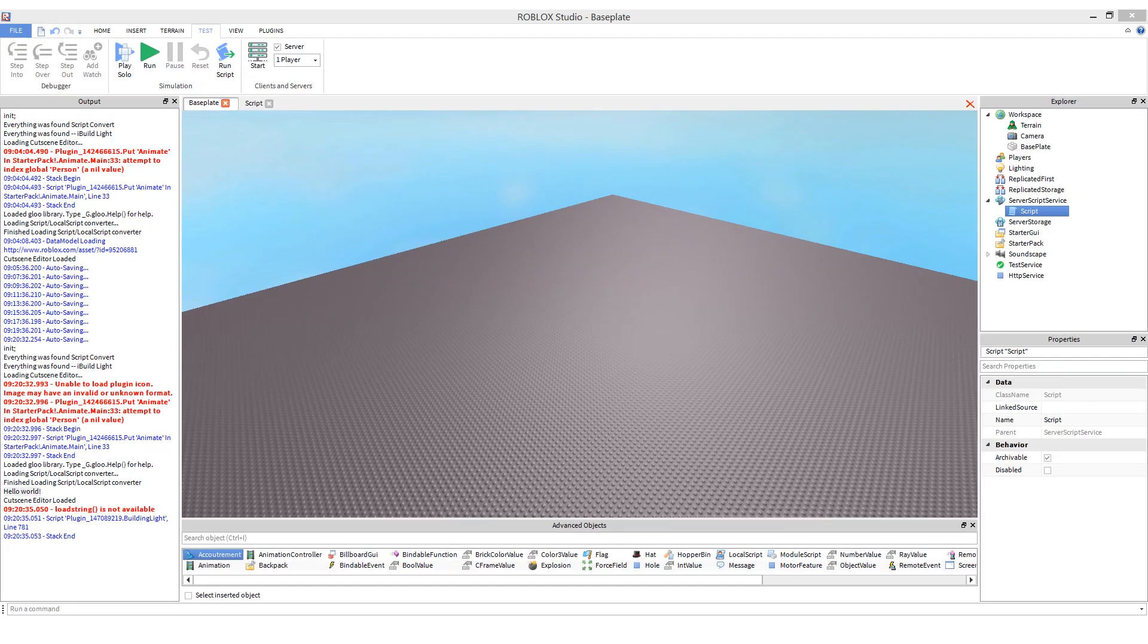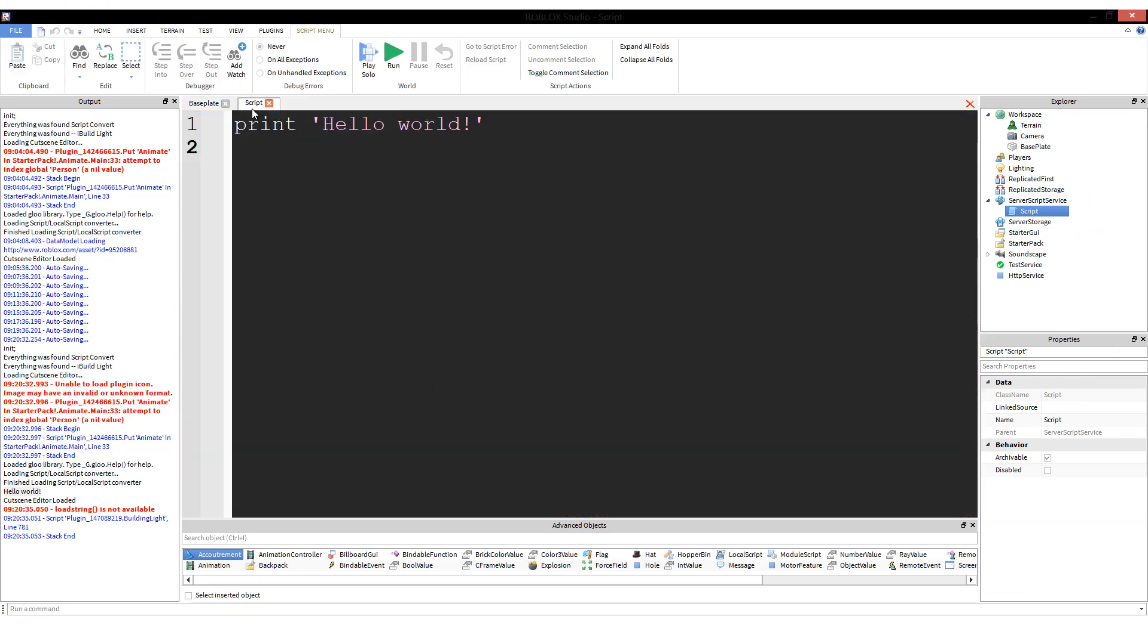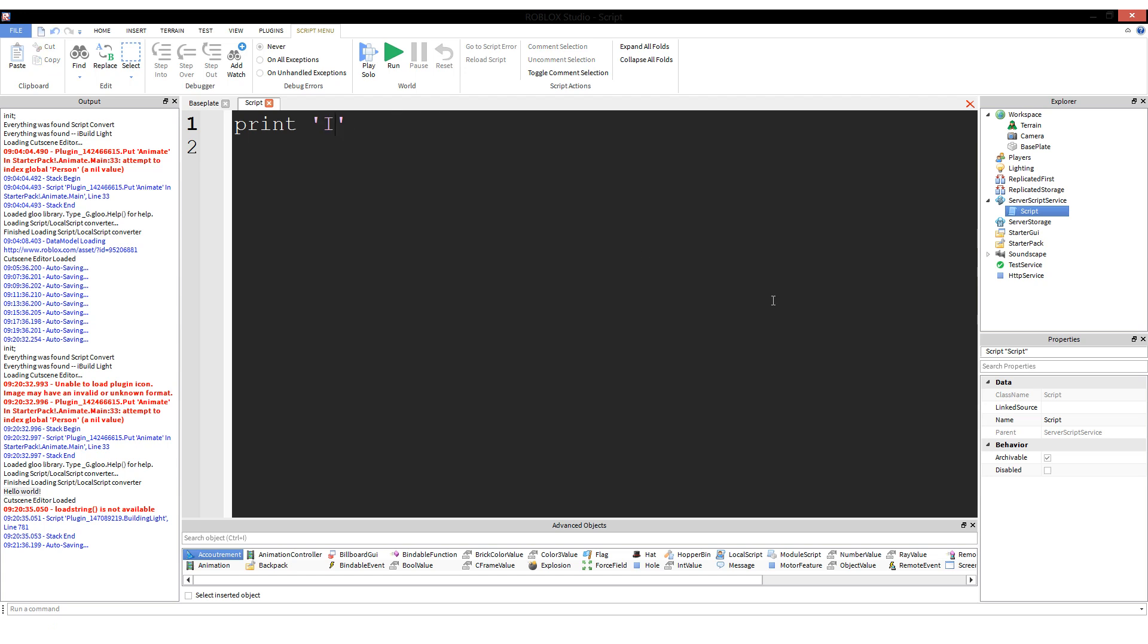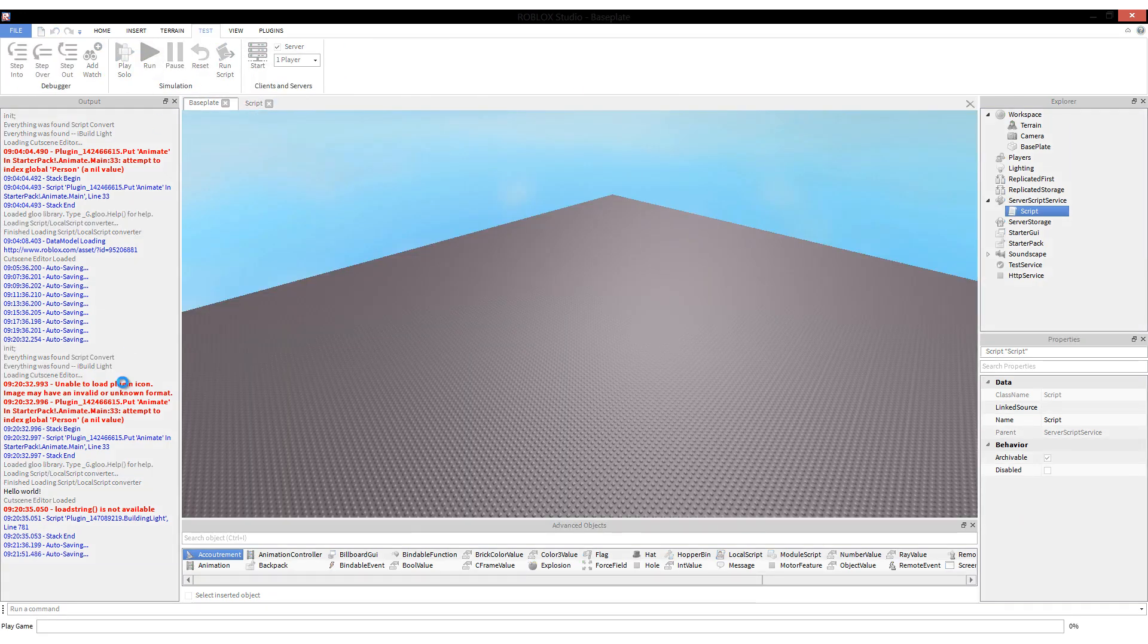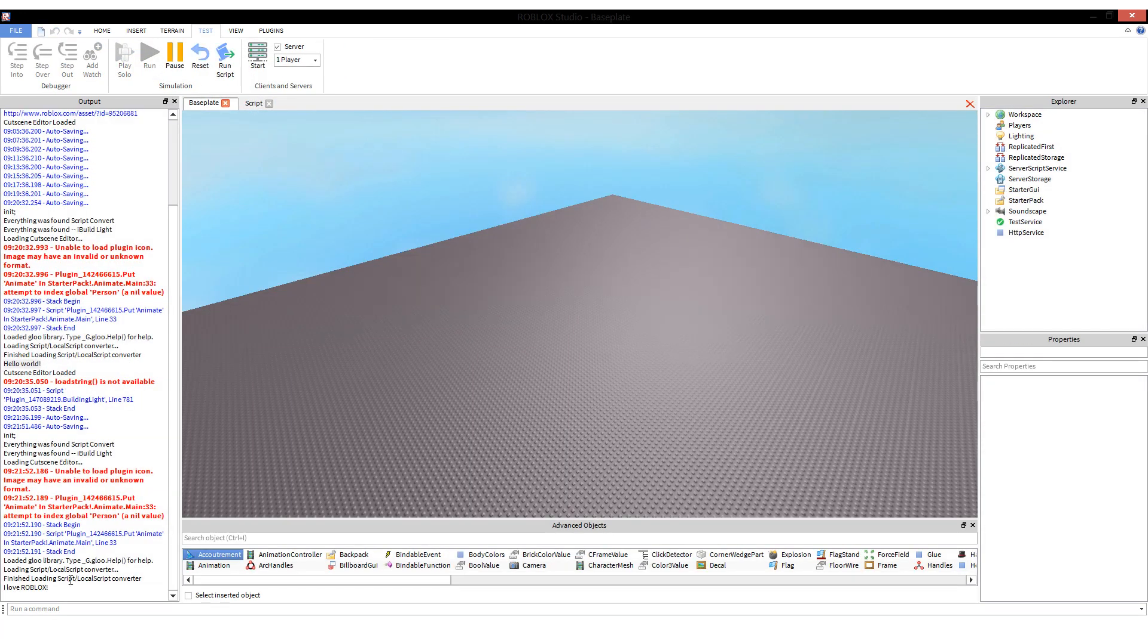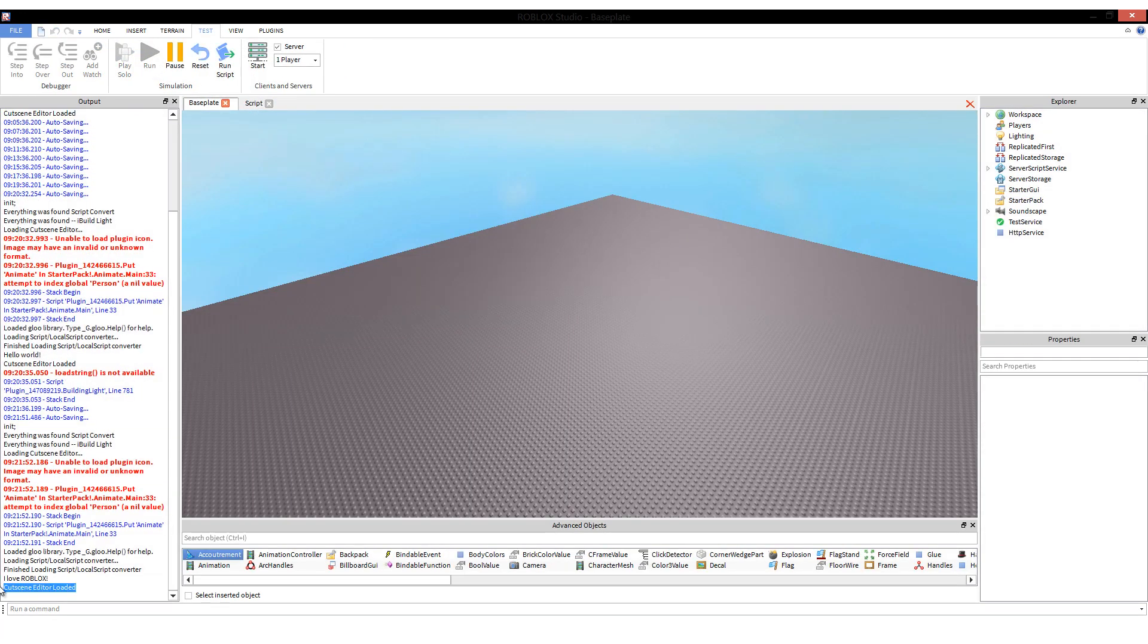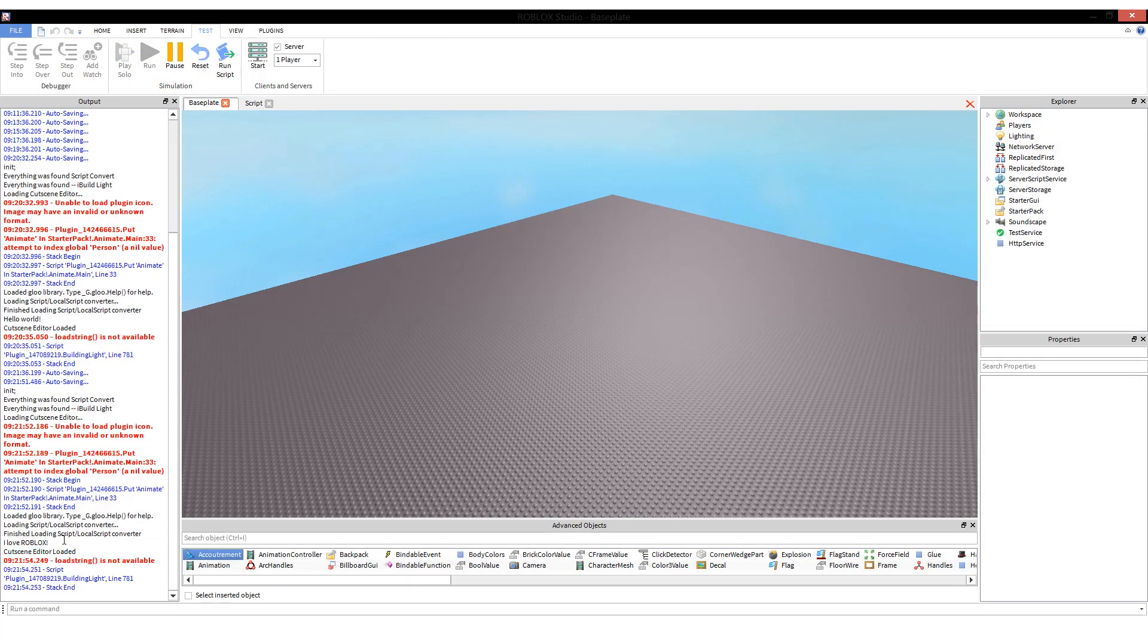If we want to change what our script said, all we have to do is go to our script tab. From our script tab, we could change what's inside these single quotation marks. Say we wanted to say something more like 'I love Roblox'. All we have to do is type print, quotation mark, 'I love Roblox', quotation mark, and run the game. Down here you will now see, instead of 'hello world', 'I love Roblox'.